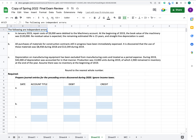Prepare the journal entries for the preceding errors and ignore income taxes. Starting with the first one: in 2019, repair costs of $9,000 were debited to the machinery account. That means the value of the machinery was increased by $9,000 when those costs actually should have been expensed out.